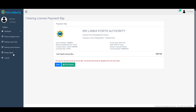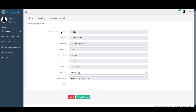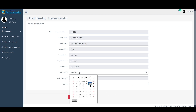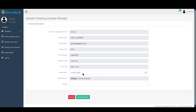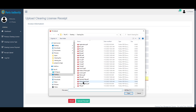You will provide a receipt. We will enter the receipt and upload it on the device. We will enter the receipt date and send the receipt date or invoice date.